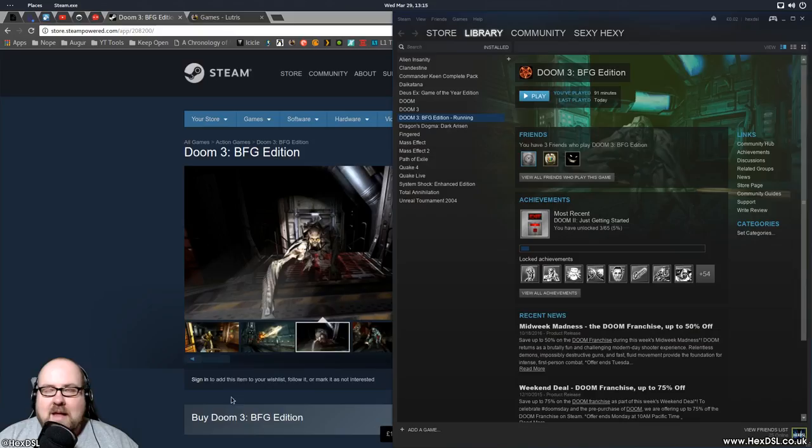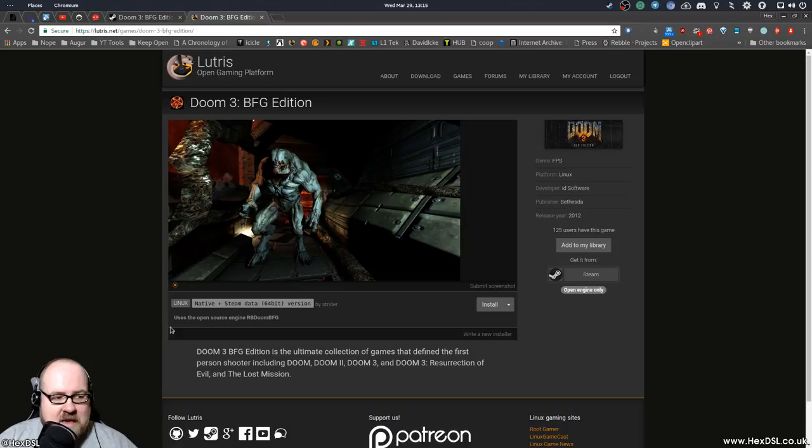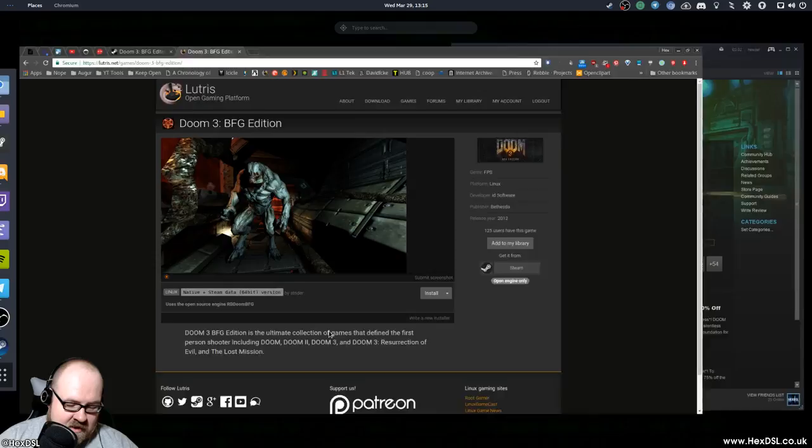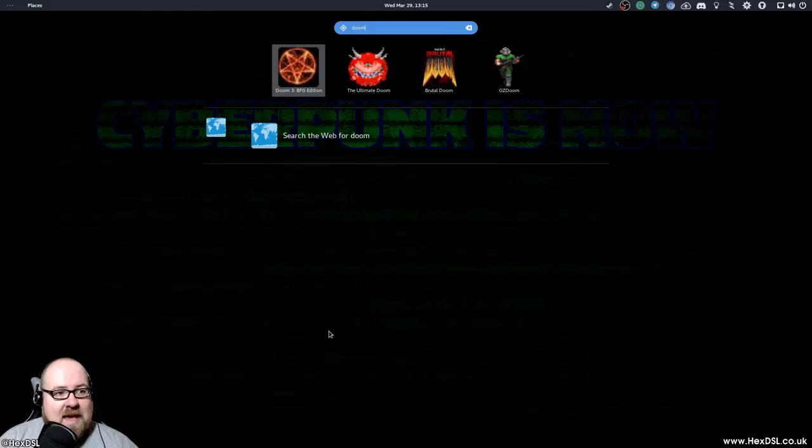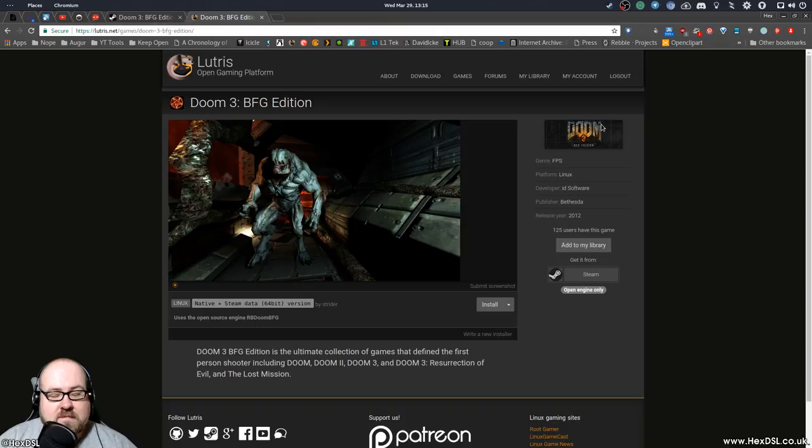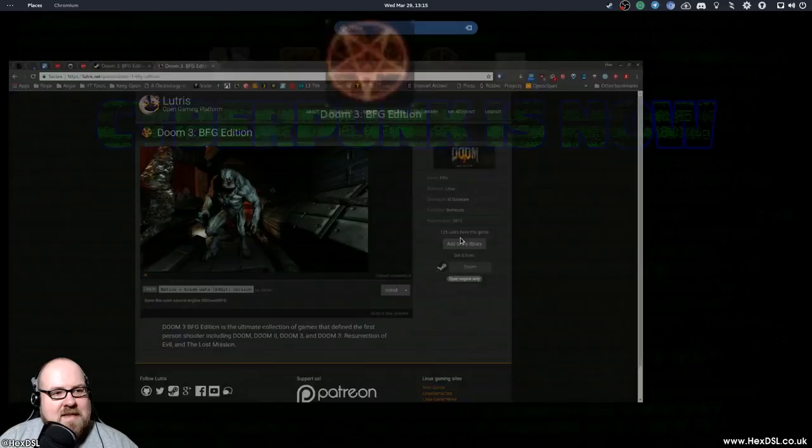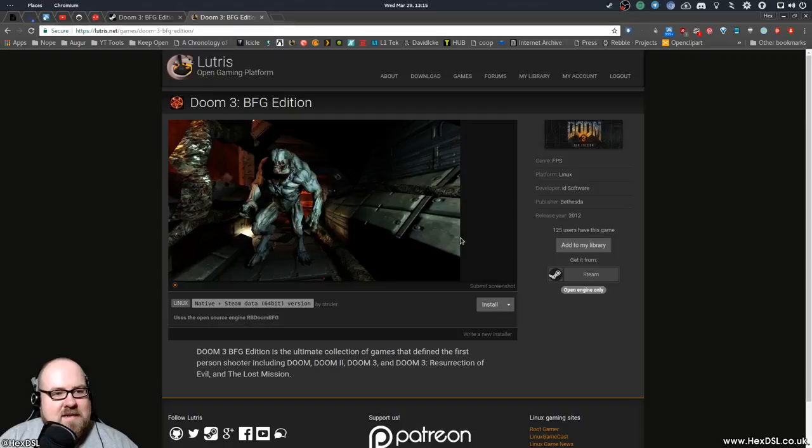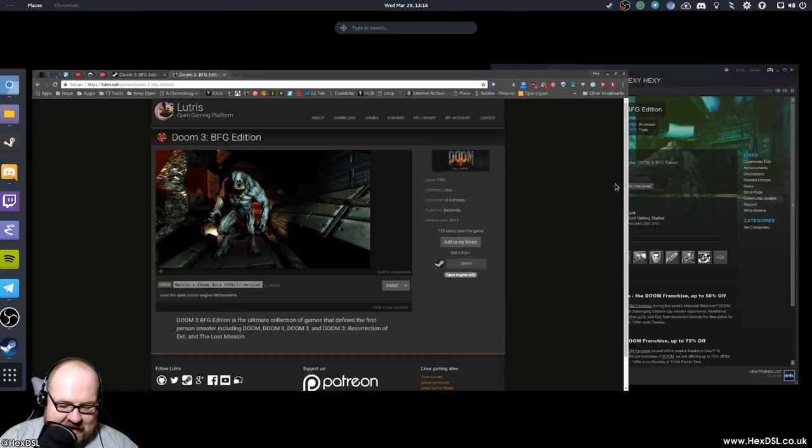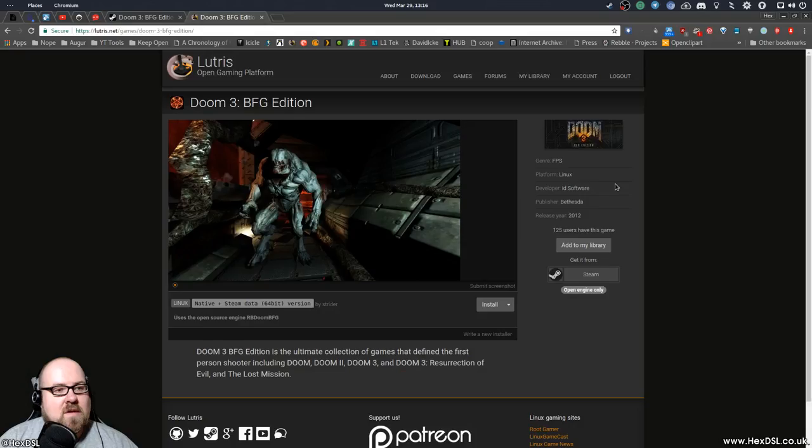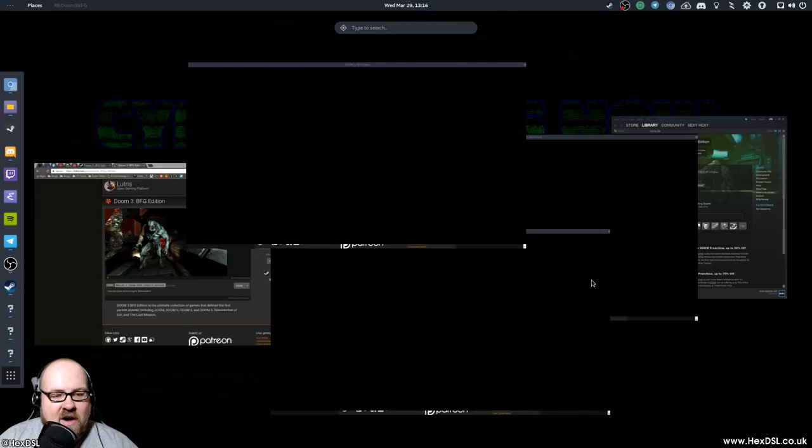And then there is another better way to play it. The better way of playing it is in Lutris, because Lutris has the Doom 3 BFG edition, and look at this, uses the open source engine RB Doom BFG. So if I type Doom in here, we should be able to find it, there we go, Doom BFG edition. Should load nicely without any problems. Now this is where I, wait, did it not happen? Where is it? I clicked it. Oh, man, best video ever.